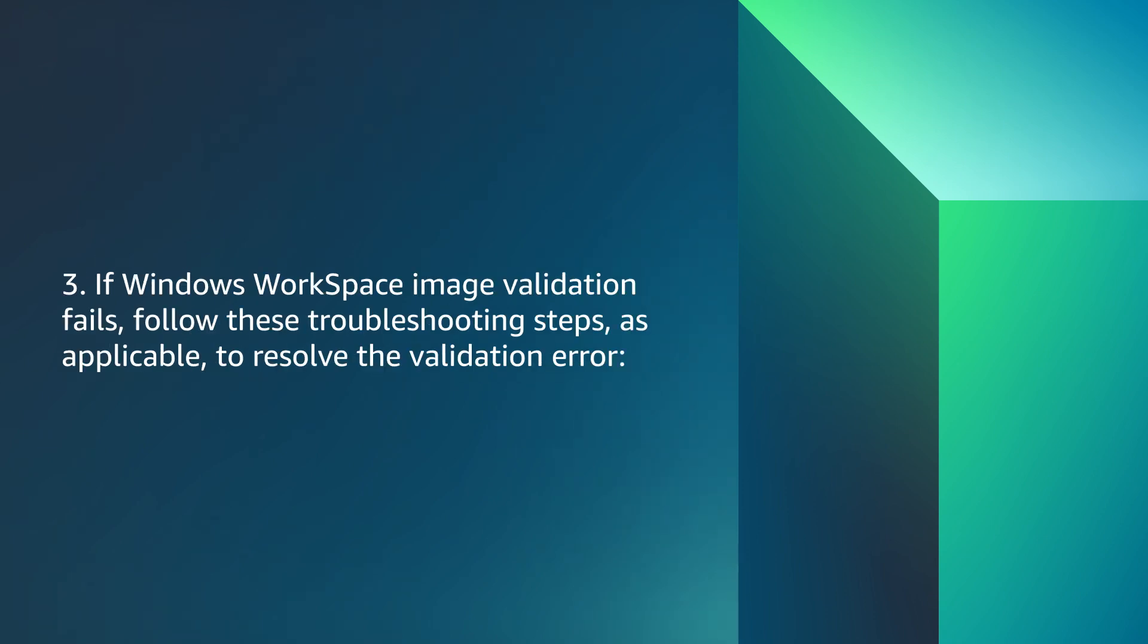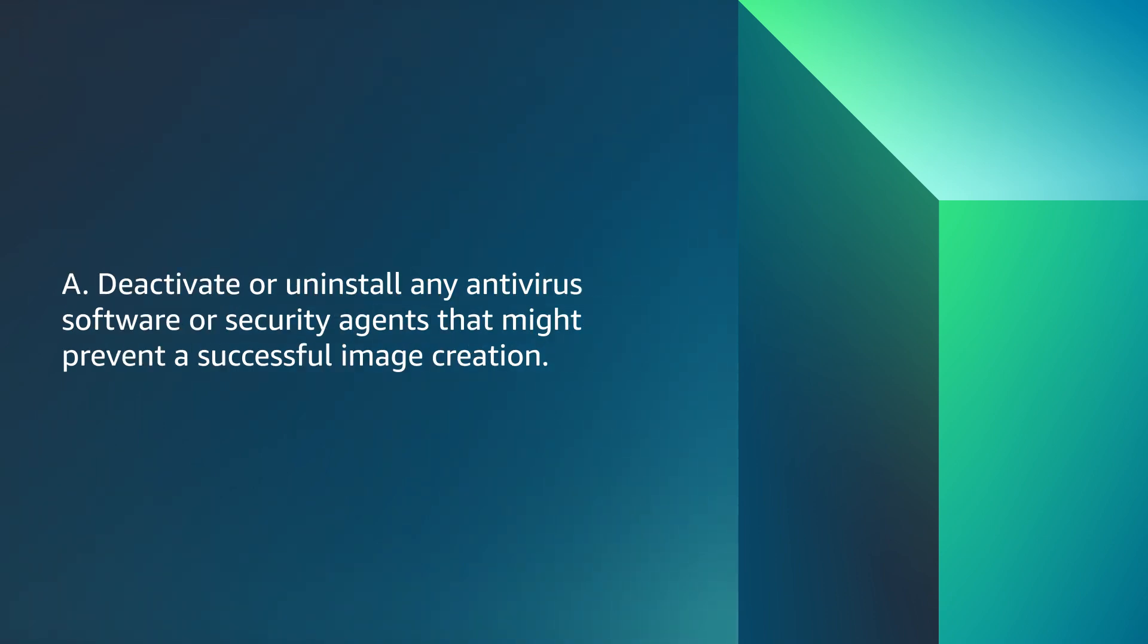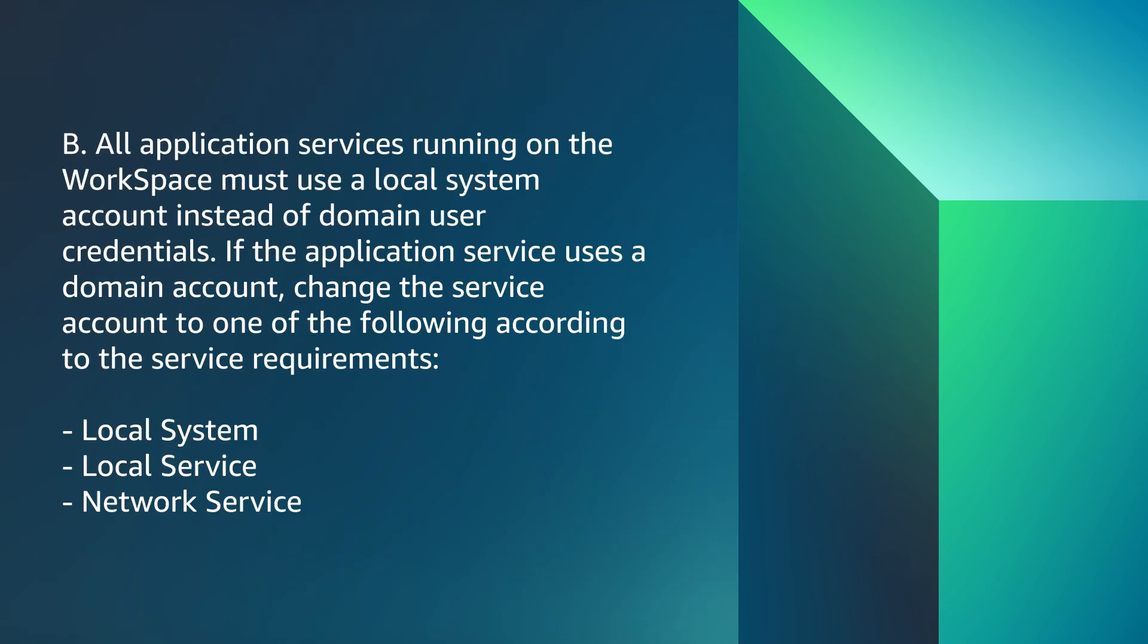If Windows Workspaces image validation fails, follow these troubleshooting steps as applicable to resolve the validation error. Deactivate or uninstall any antivirus software or security agents that might prevent a successful image creation. All application services running on the workspace must use a local system account instead of domain user credentials. If the application service uses a domain account, change the service account to one of the following according to the service requirements: Local system, local service, or network service.